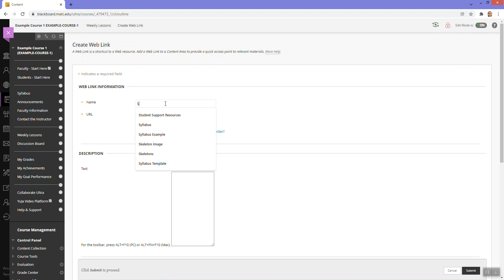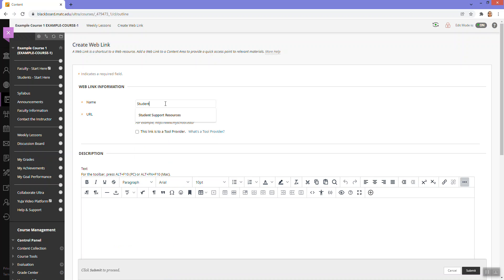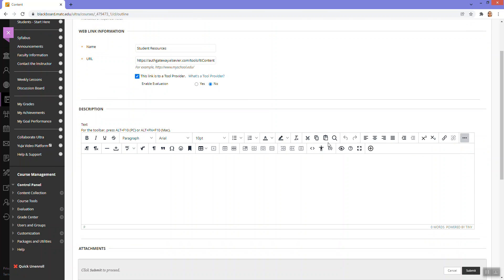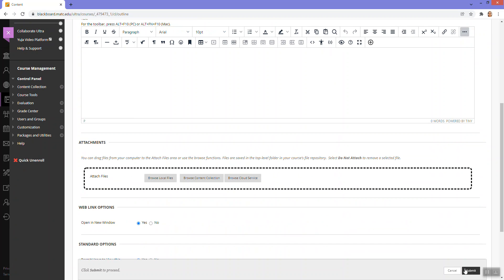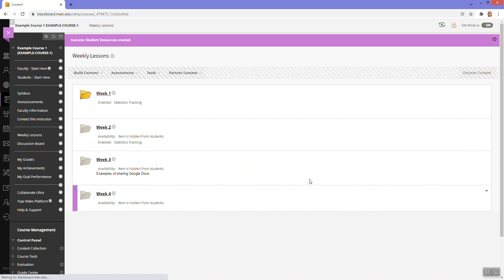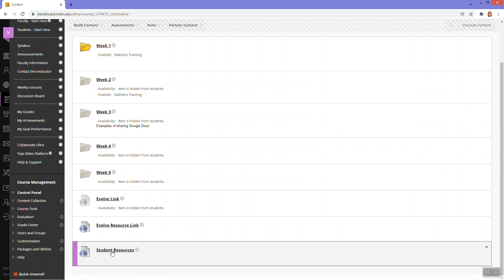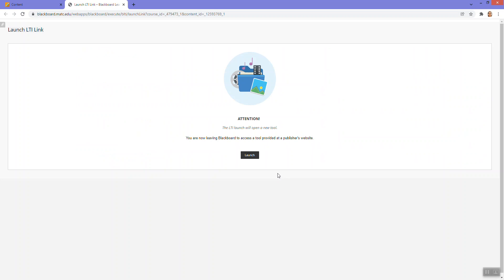web link, call this student resources, paste this, check the box for the LTI. Click submit and that adds the student resources link.